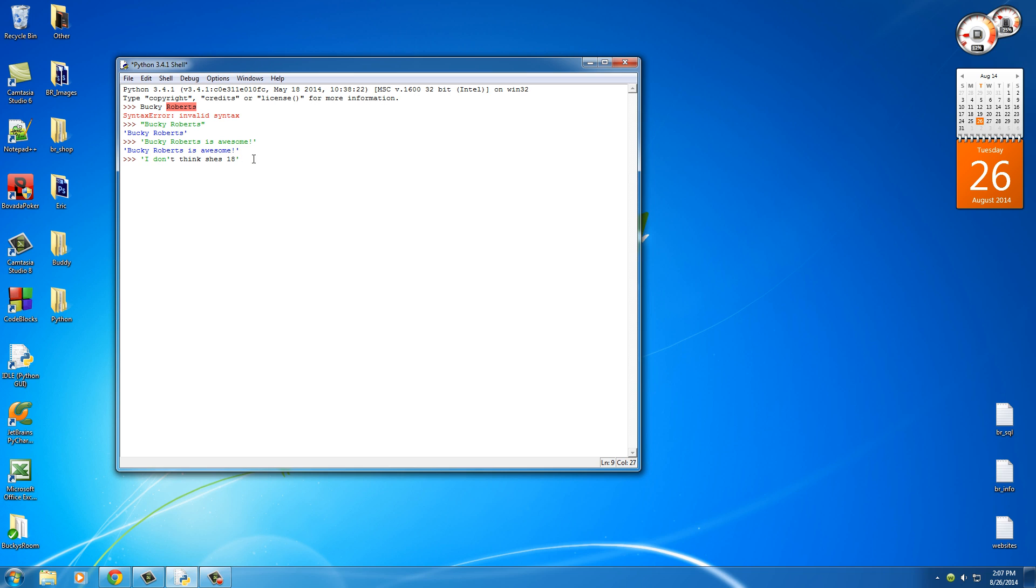So Python is going to think that it starts here, stops here, and all the rest of this stuff it's going to get confused about. So whenever you have a sentence that does use a single quote, what you want to do is put that in double quotes: "I don't think she's 18." Hit enter and it'll work fine.